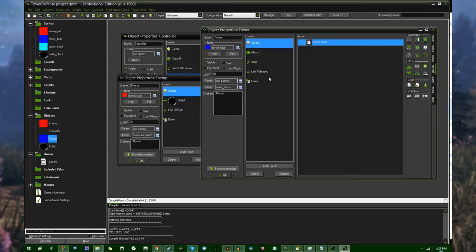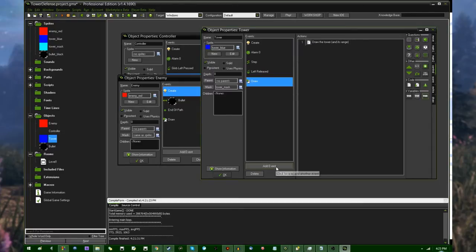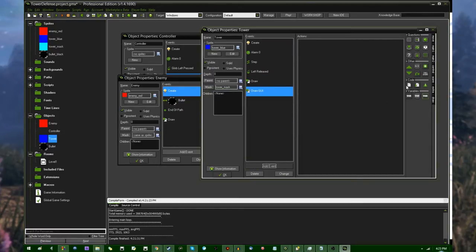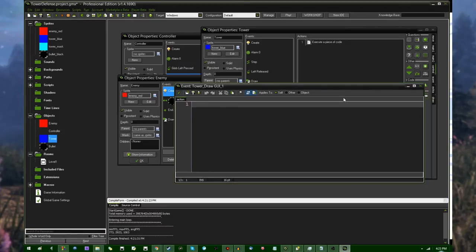but selected is going to be different from can fire and activated. Additionally, let's see, a tower that is selected should be drawing a couple variables on the screen. I could do this in the draw event, but like I said before, I do want to be using the draw view event for things that I should be using the draw view event for, such as object stats and things like that. So,